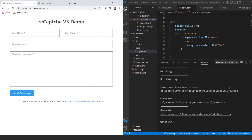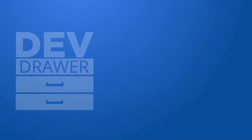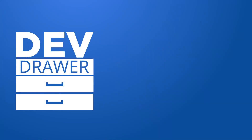That pretty much covers the reCAPTCHA v3 integration using Vanilla JavaScript and PHP. I hope you enjoyed it — if you like this kind of video, subscribe and give me a thumbs up. I have plenty of other videos covering PHP, JavaScript, SASS, databases, and more. If you have any questions, leave a comment and I'll get back to you as soon as I can.